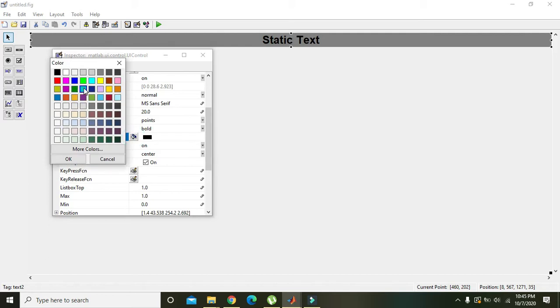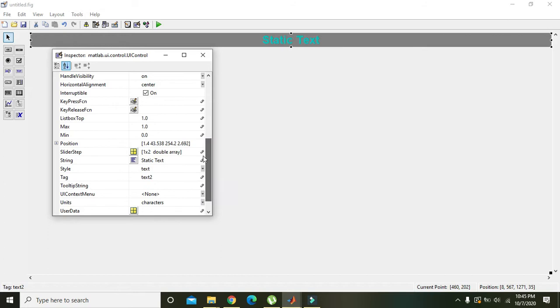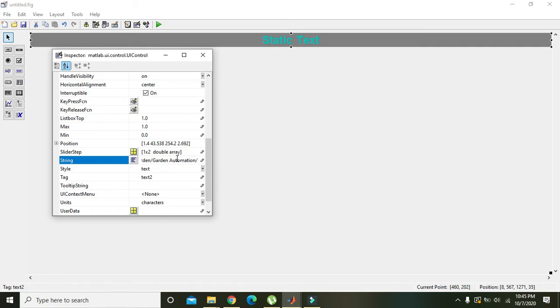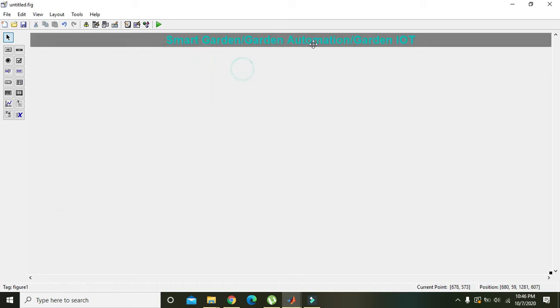Foreground color of the text must be blue. Now we will write the name of the topic - smart garden automation. The best word is garden IoT, so this is our heading.